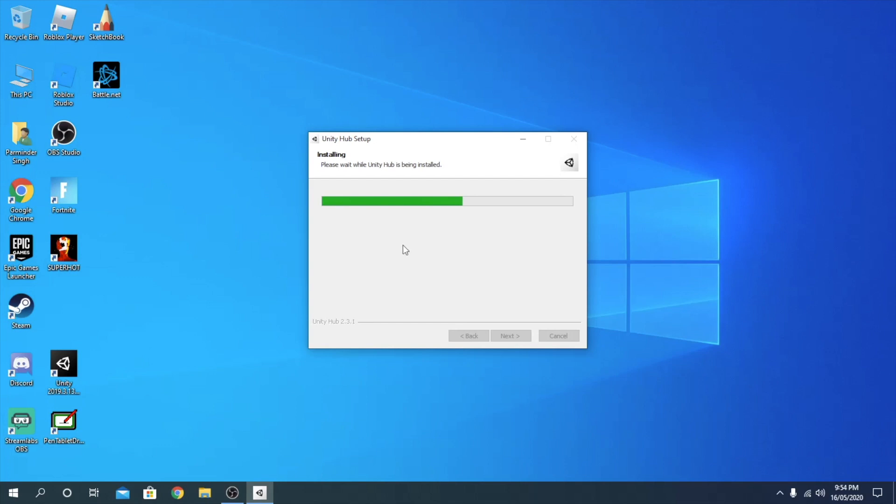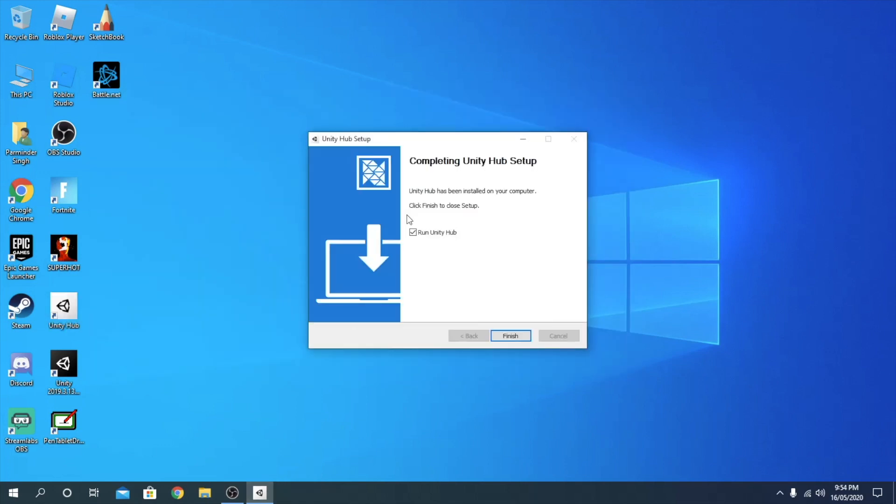And now this should just install normally, and you can either check this or uncheck this. That's just your personal preference. Click finish.